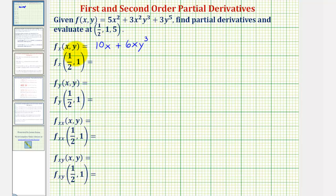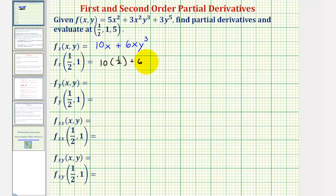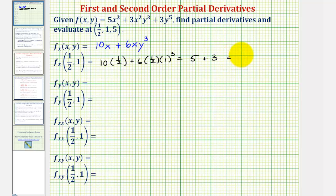So here's our first-order partial derivative with respect to x. Now we'll evaluate this at our point. Notice we only need the x and y values, so we'll substitute one-half for x and one for y. We'd have 10 times one-half plus 6 times one-half times one cubed, which gives us five plus three, which equals eight. This means the slope of the tangent line in the x direction at this point is positive eight.